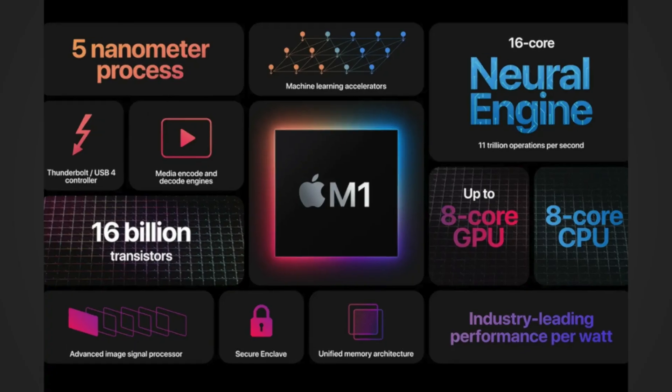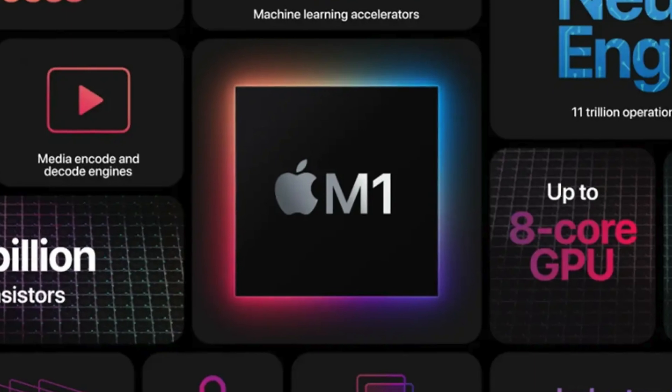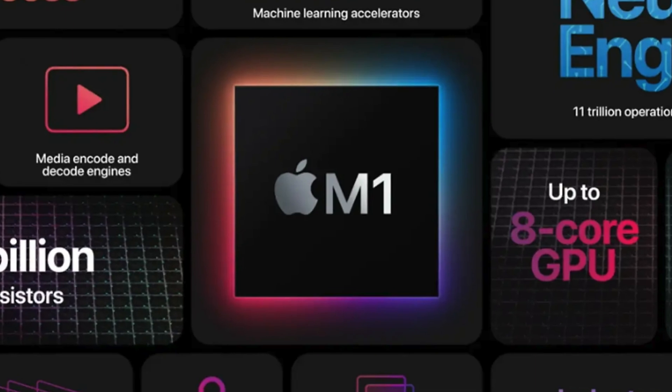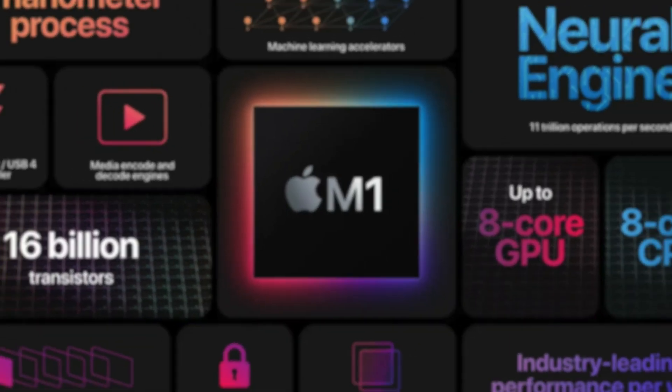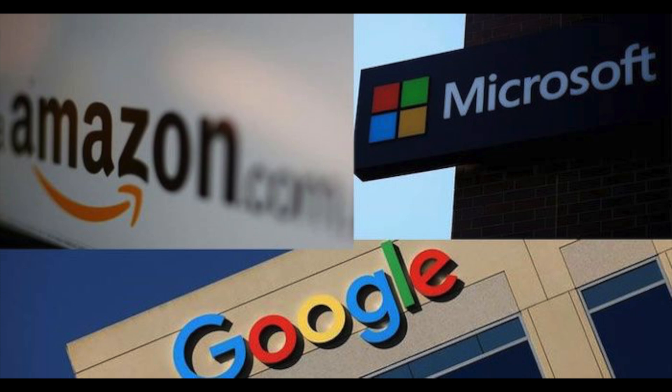Since Apple kicked off its ARM revolution with the M1 chip in 2020, we've seen a ripple effect. Microsoft, Amazon, and Google are all investing in ARM technology for their products and services, highlighting a significant shift from x86 dominance.